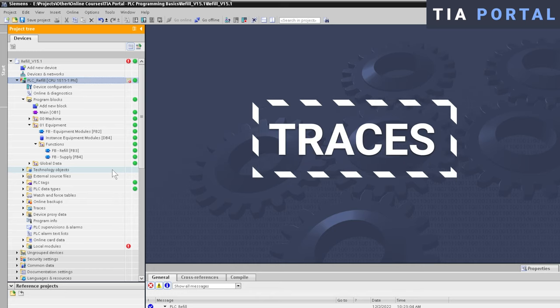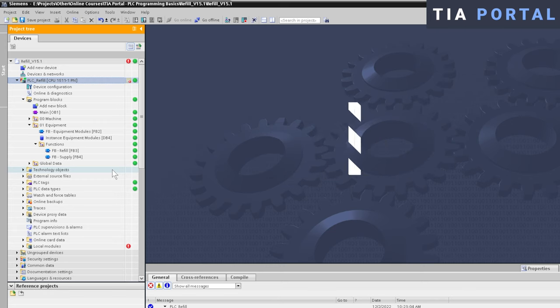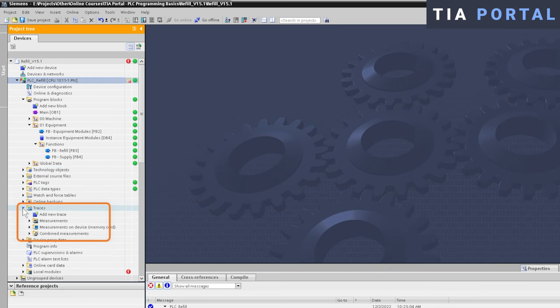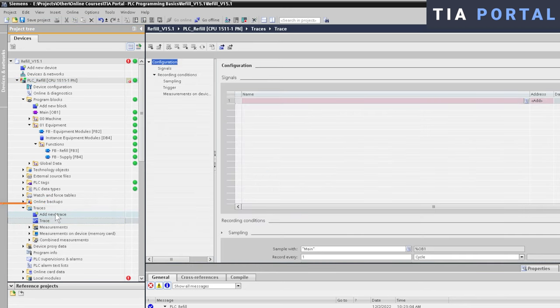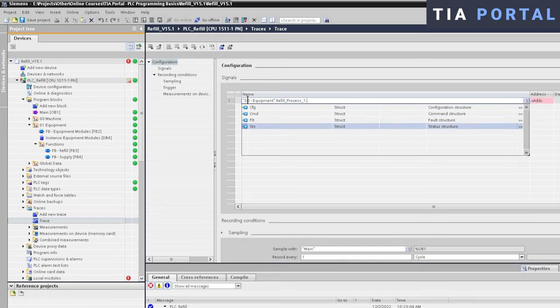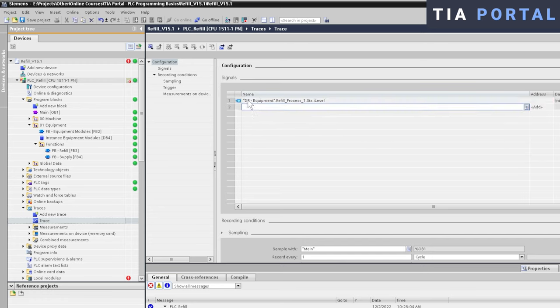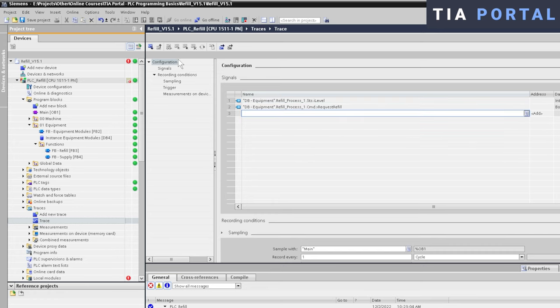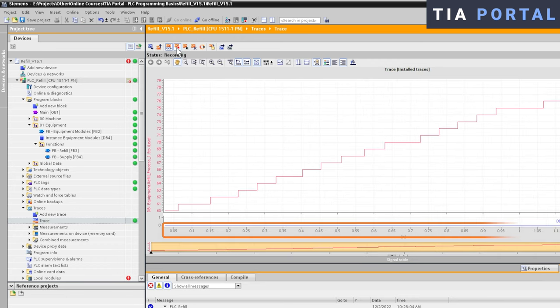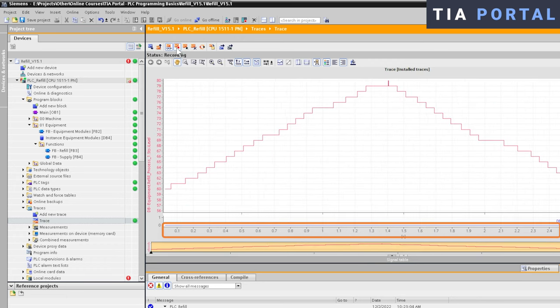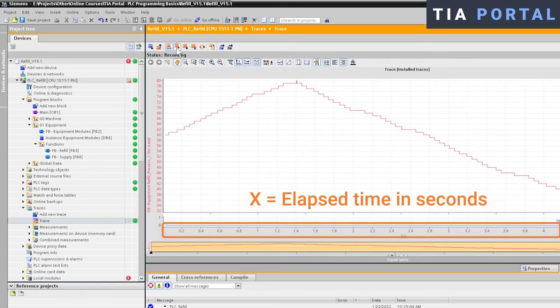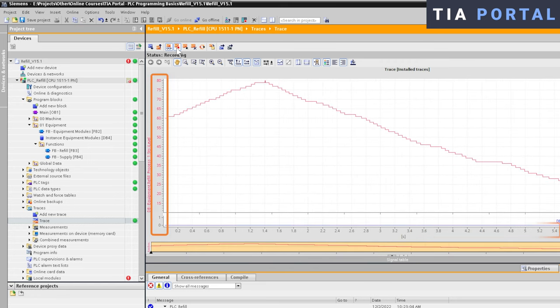In TIA Portal, you can easily create a new trace by going to the Trace folder and adding a new trace. In the configuration window, we can then add the tags that we would like to record, like for example the water level and the refill request of Refill Process 1. Now we download the trace to the controller and we start recording. At the bottom axis, the X axis of the trace, you can see our timeline in seconds. And on the vertical axis, the Y axis of the trace, we have the range of both of our signals.